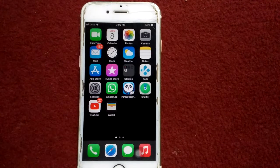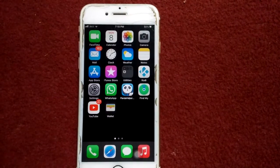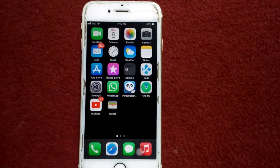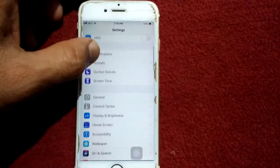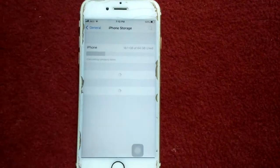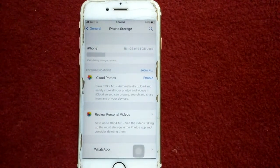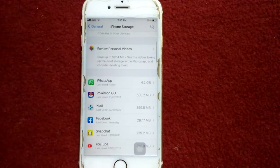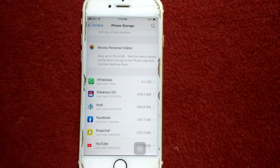Solution number six: make sure that you have enough free space to download or update items. To check that, go to Settings, tap General, tap iPhone Storage, and make sure that you have enough free space. If you don't, uninstall or offload some apps that are not in use.